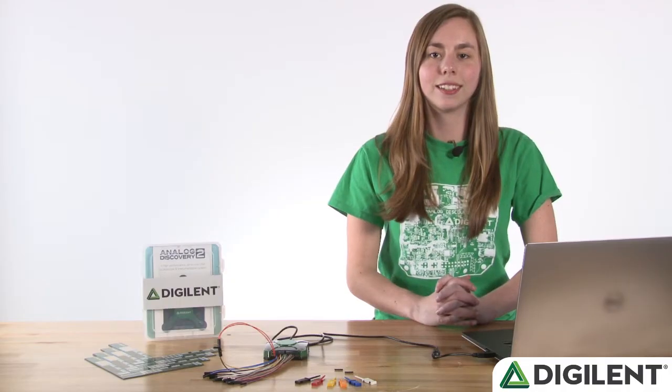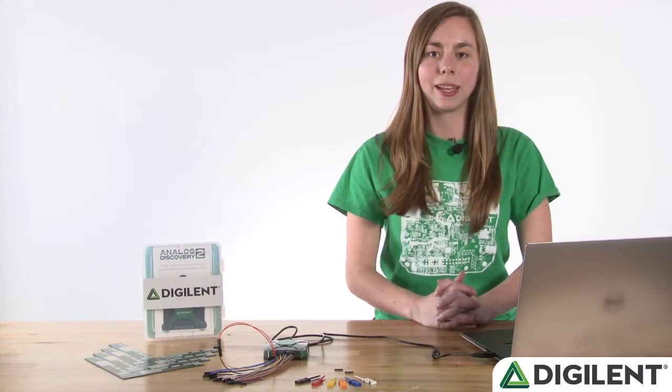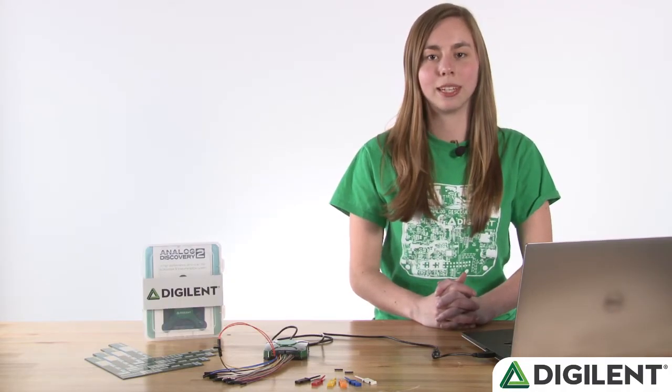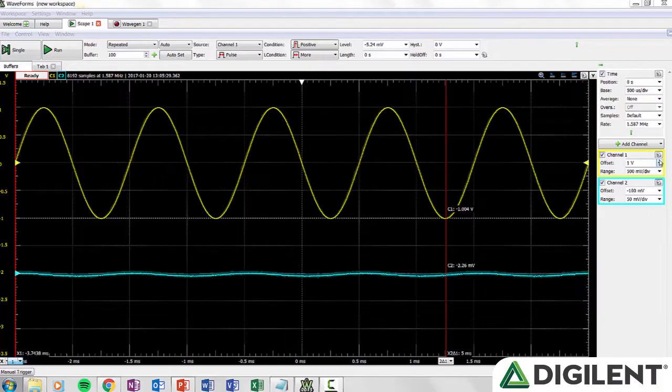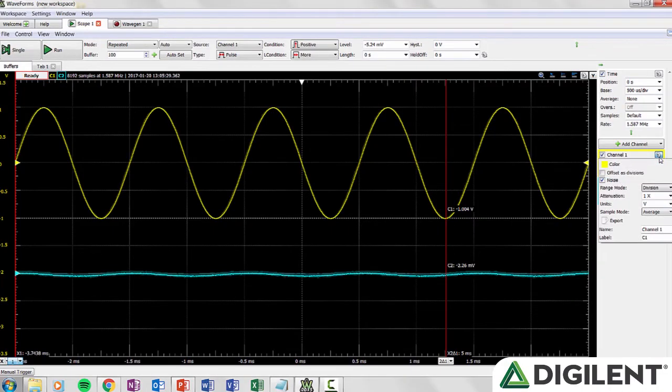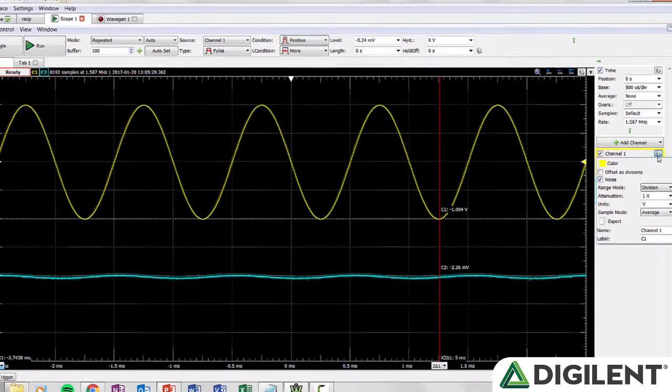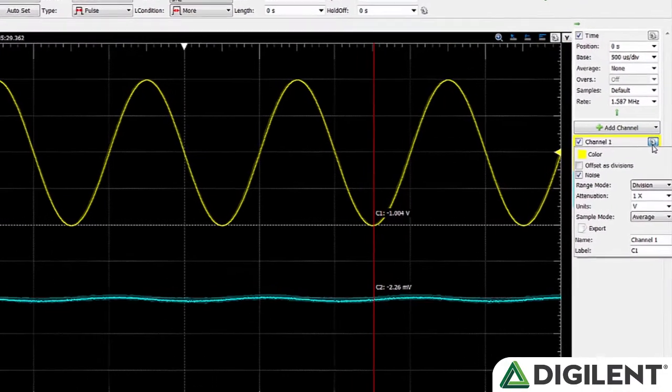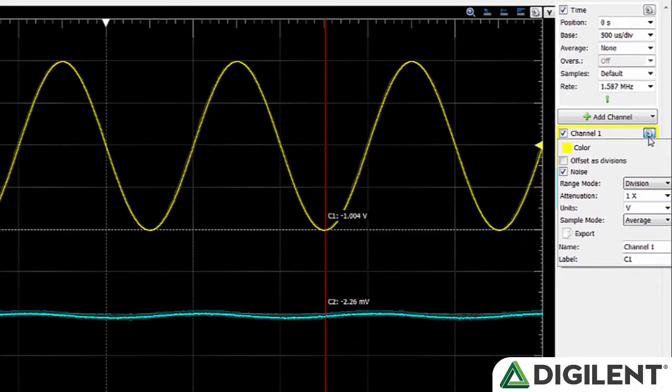If you click on the gear expanded settings will appear. You can change the color of the waveform, select the units of the offset, show or hide noise, change the display mode range, select probe attenuation, change the channel units, set the sample mode, export data, and change the name and label of the channel.